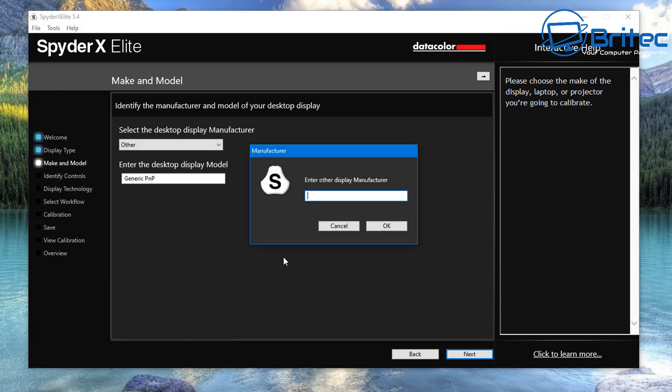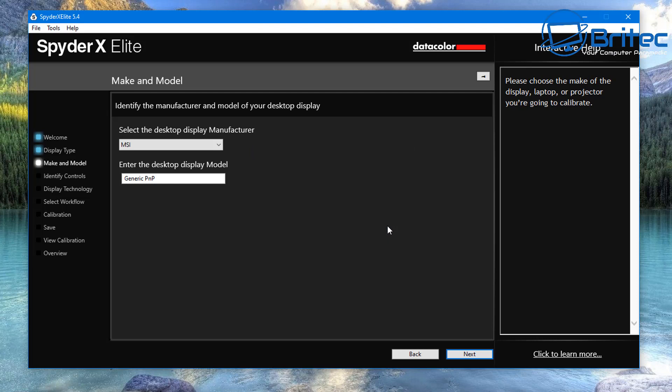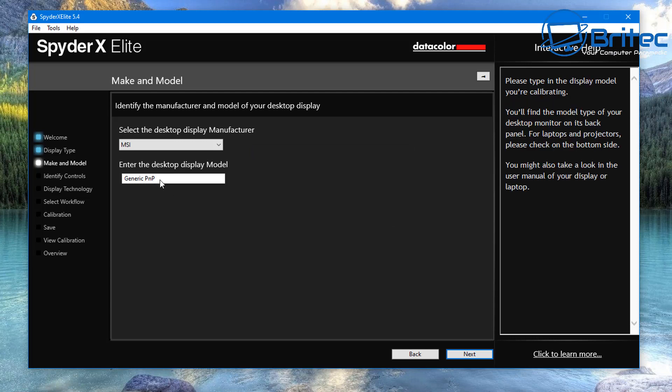Click on there and I can type in here MSI. Once I've typed MSI in, click OK, and then I can give it the name or the model number of that monitor. Now that's going to be different to you. So my monitor is the Optics MAG 241C.